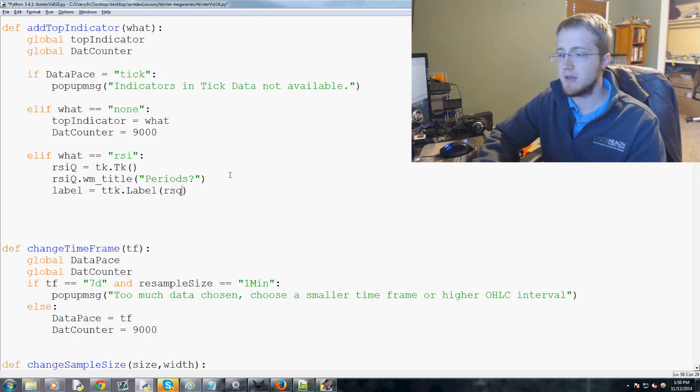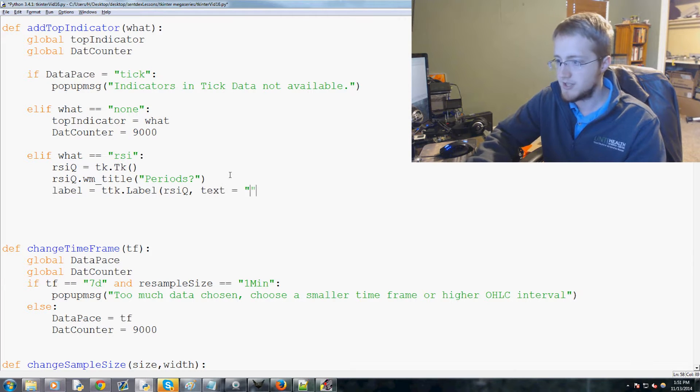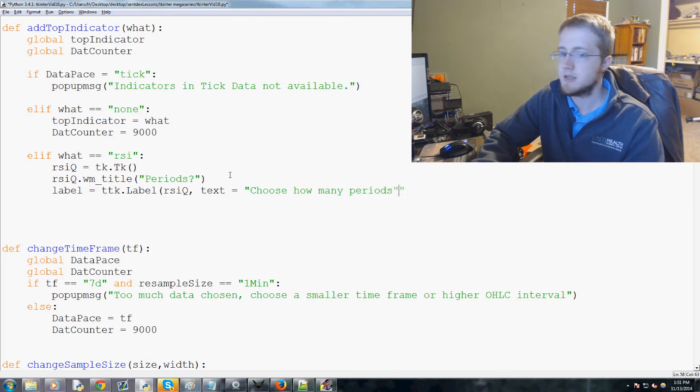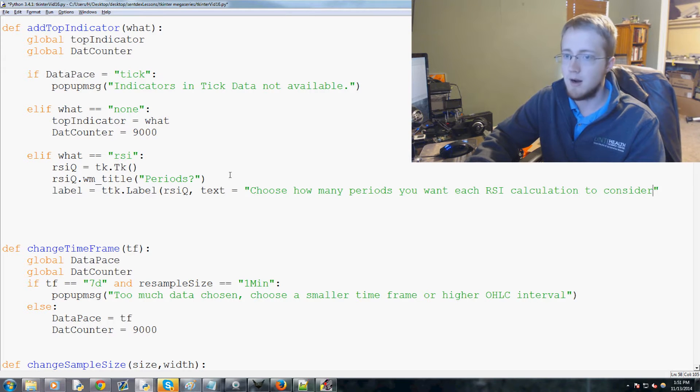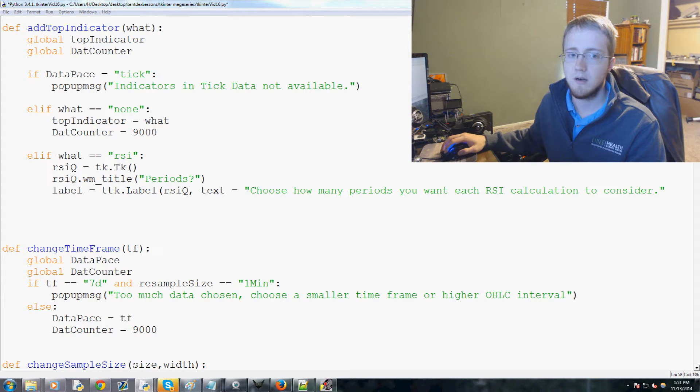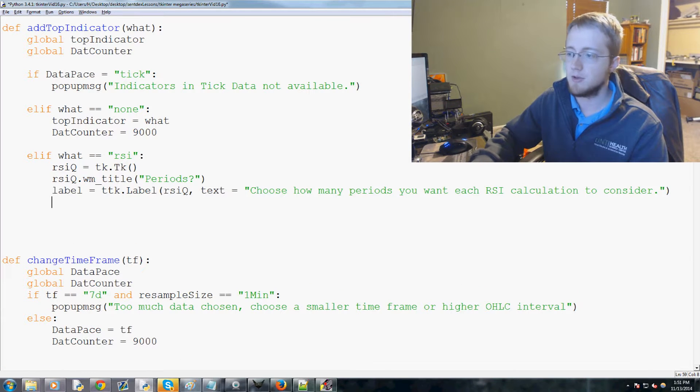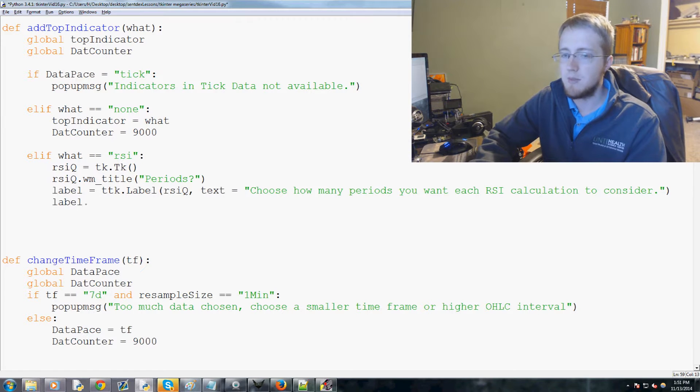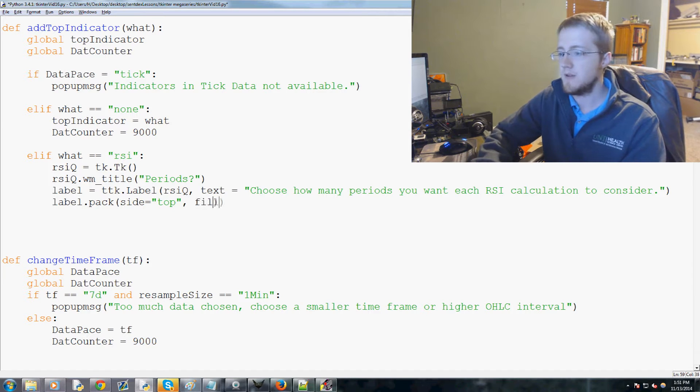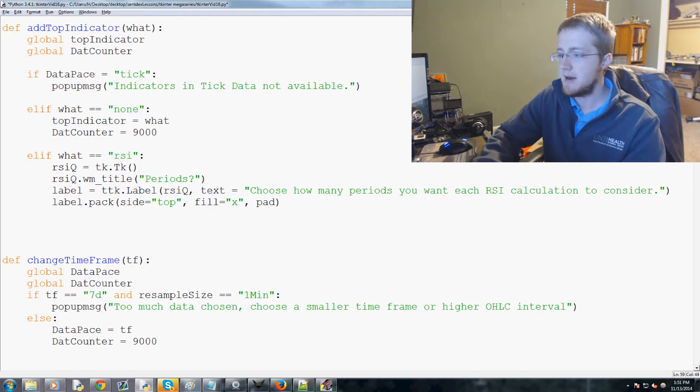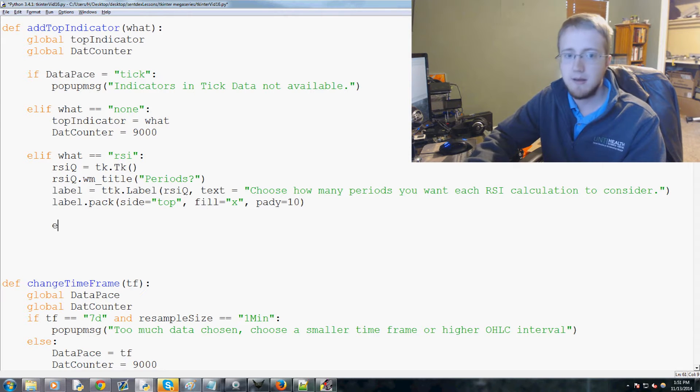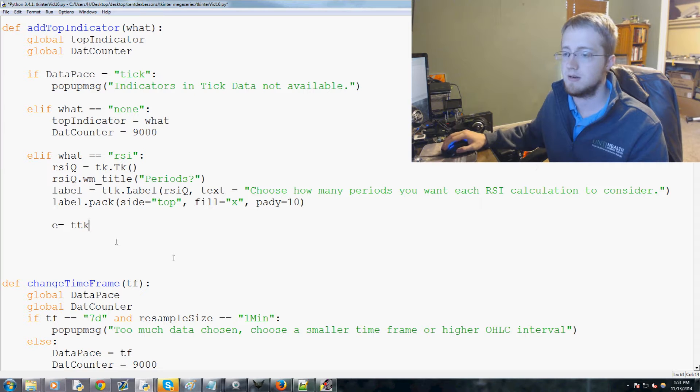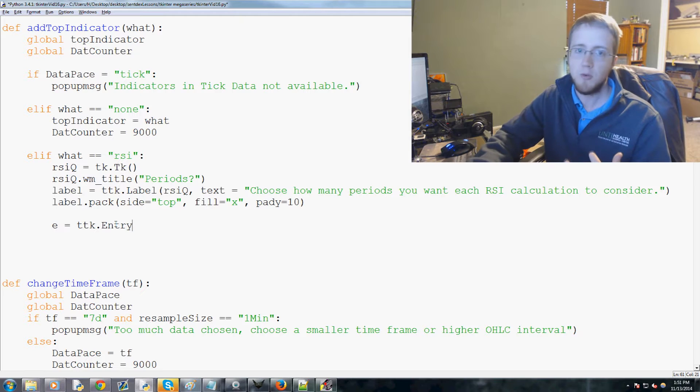So this is gonna be a pop-up window that says 'you've chosen RSI, how many periods do you want this RSI to be?' We'll set the window title to periods and then we're gonna pose the question to our user. We're gonna make a label equals ttk.Label and then it's going to the RSI_Q with text saying 'choose how many periods you want each RSI calculation to consider.'